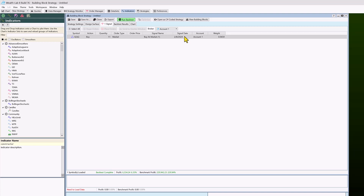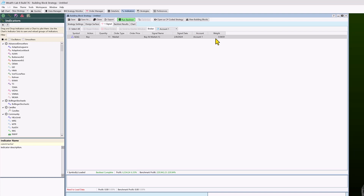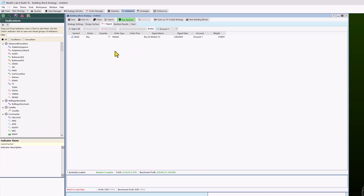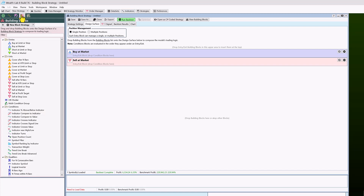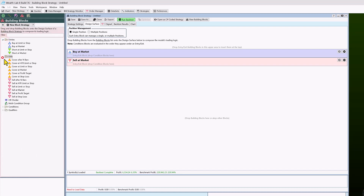There's also a signal name — in blocks these are generic names, but in C-sharp coded strategies you can make them specific. Signals are created after processing complete bars of data. The account shows the destination for the signal, and the weight is an important concept we'll cover later when discussing which signals to select for trading. We use the term 'signals' two ways: the alert in the signals tab, and the entry/exit blocks — buy, sell, short, and cover — which we also call signal blocks.